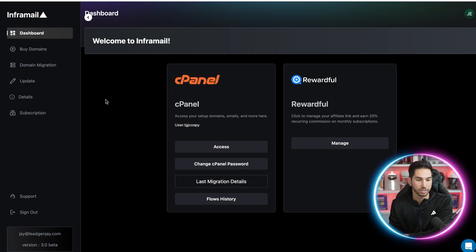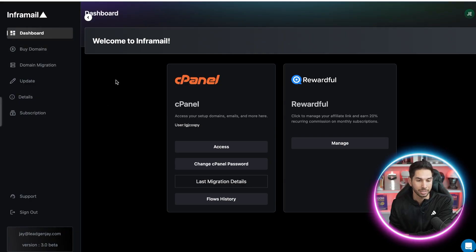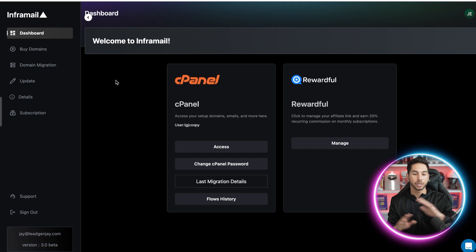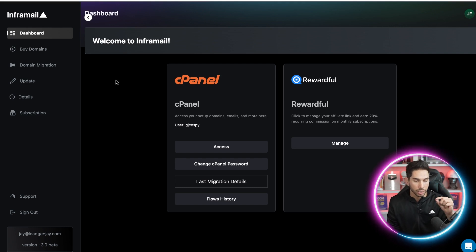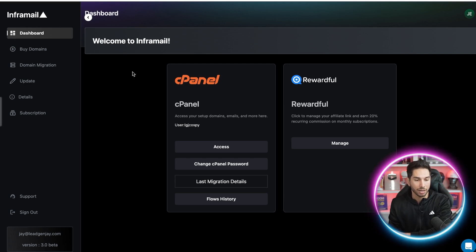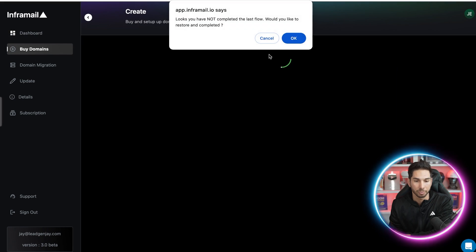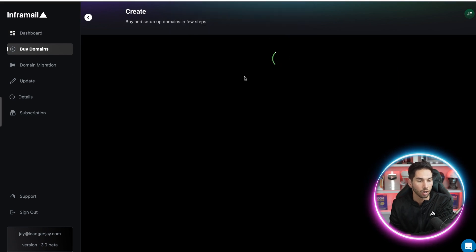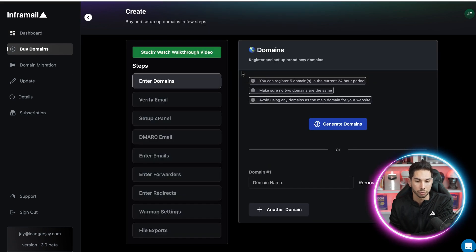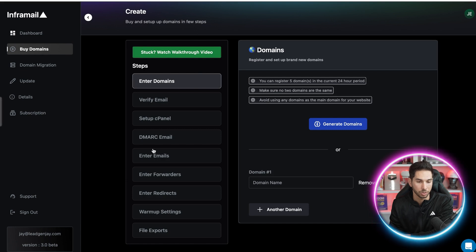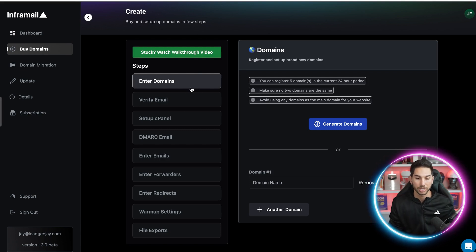The website is called InfraMail. On here, you can buy domains, migrate domains, and set up unlimited cold email mailboxes using a private server. I'm gonna walk you through the first setup — buying a domain on InfraMail and setting up that domain all within InfraMail. As you can see, it takes you through these steps. This will take a couple of minutes and I'm gonna walk you through each one.